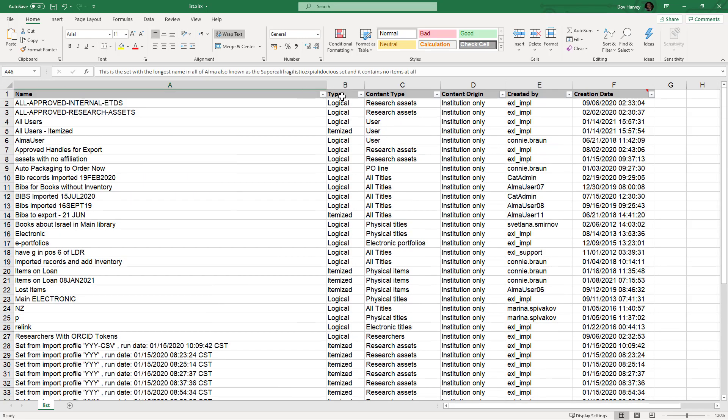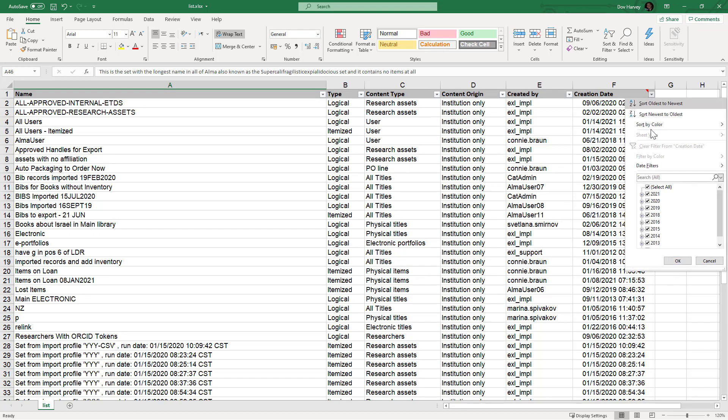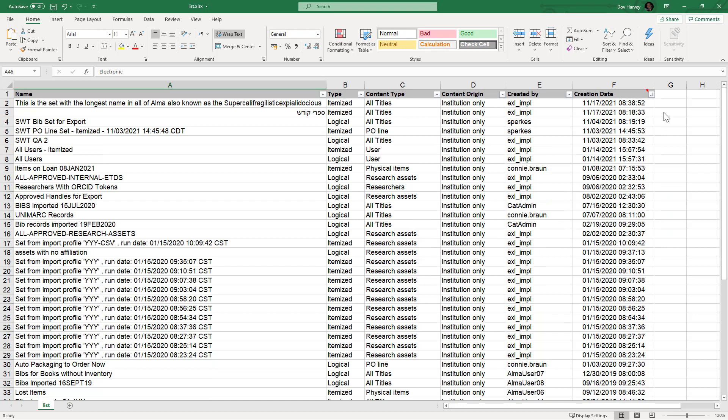The column headers now have sorting and filtering options, making it much easier to analyze the data. For example, we could filter the creation date by certain years, or sort the table from newest to oldest.